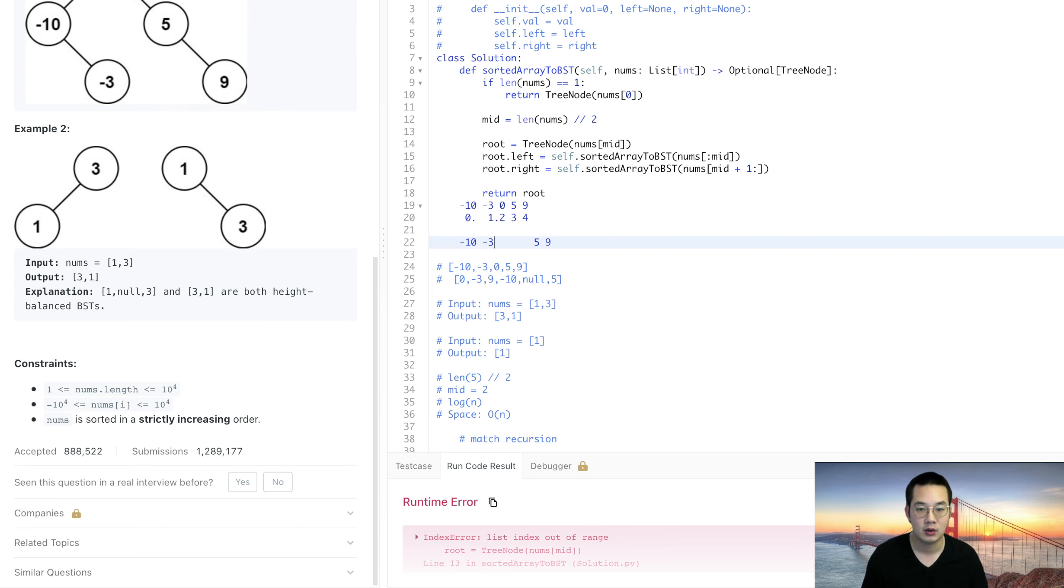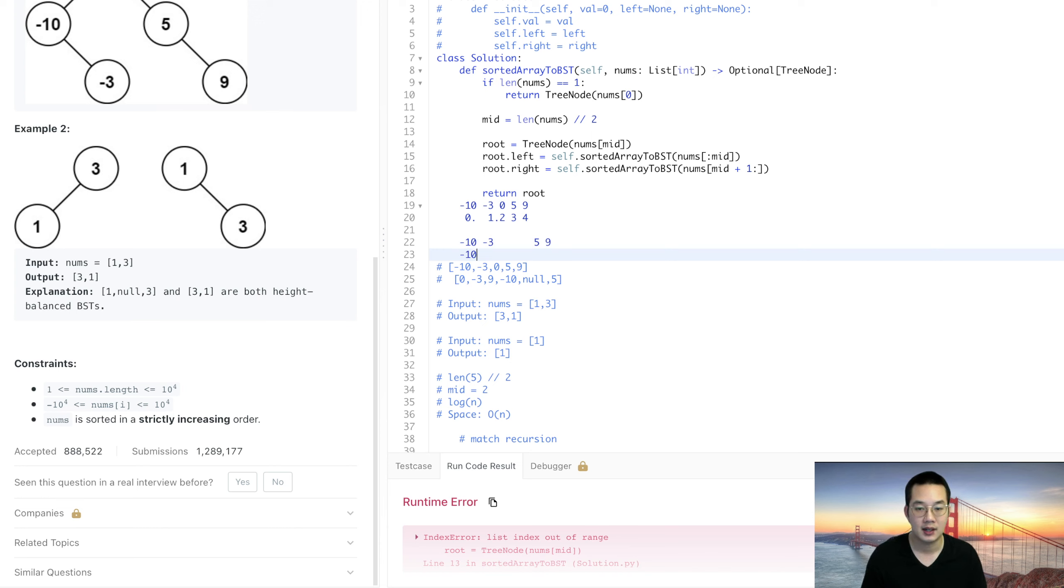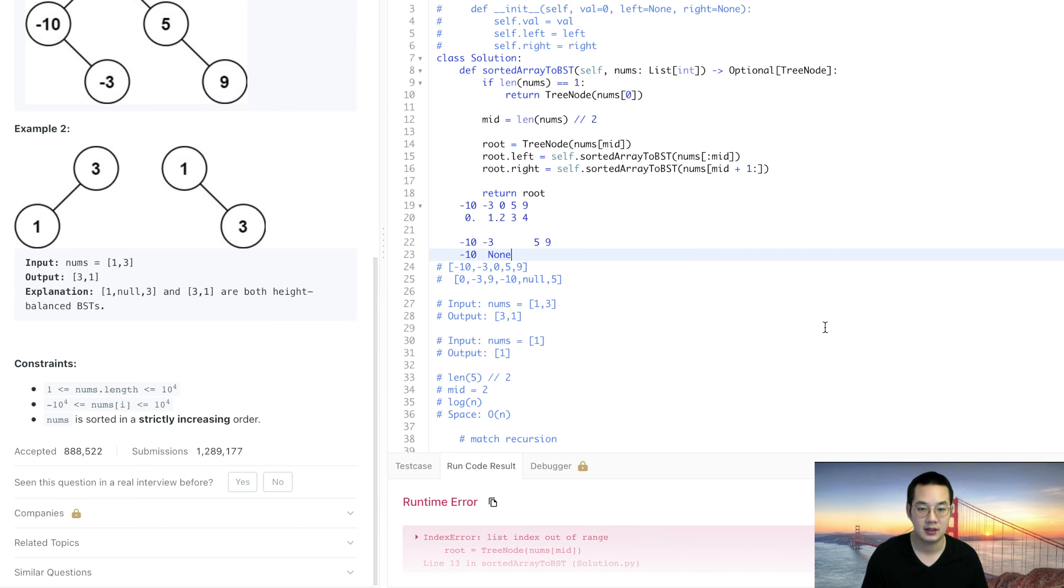When we take our left we have -10 on the left side but we don't have anything on the right side. We have none on the right side.